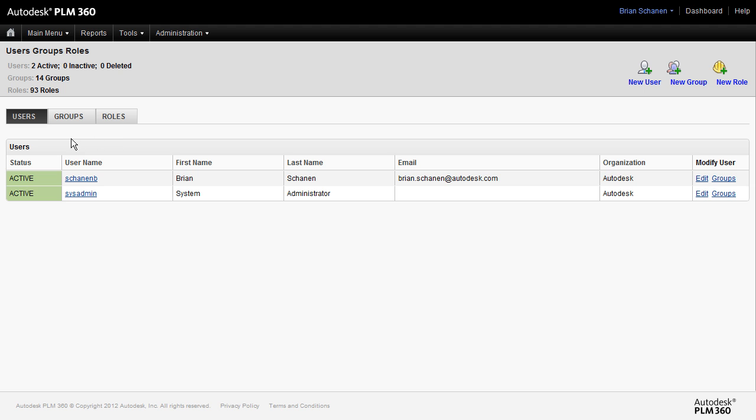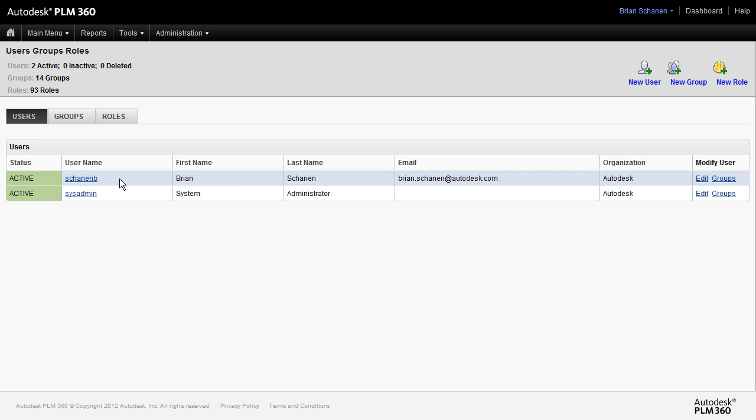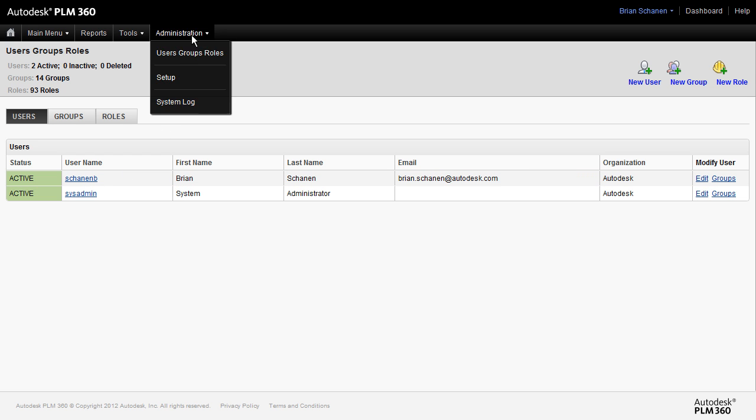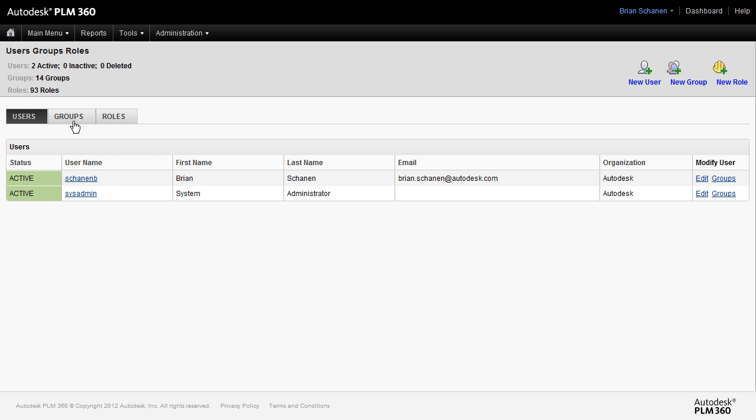So first, let's take a walk through. There are two users in the system. We have sysadmin, and I have one that I've created for myself in this tenant for demonstration purposes. Both of these people have administrative login.